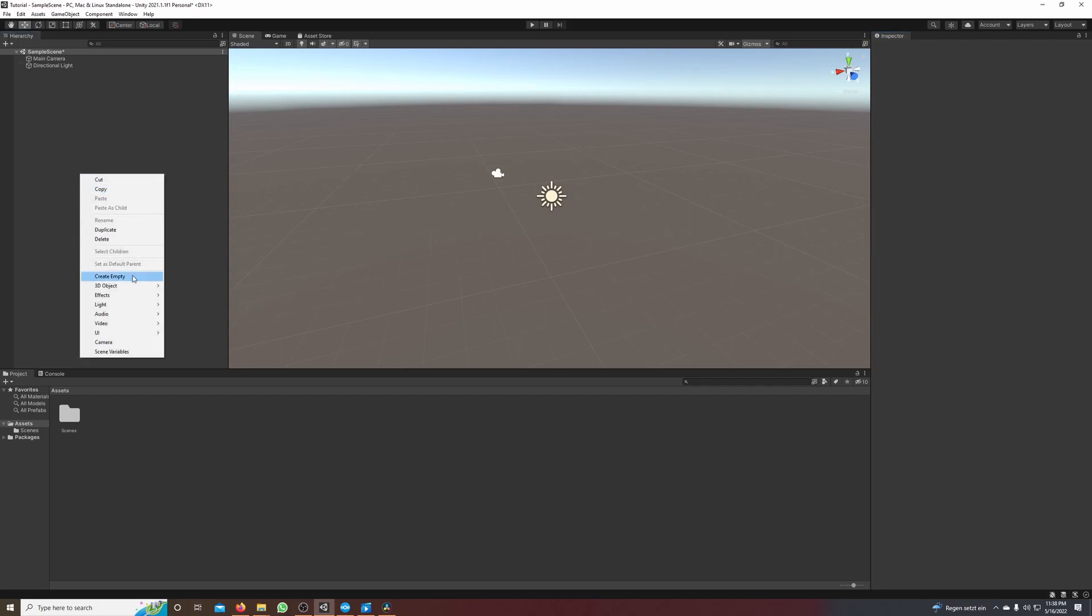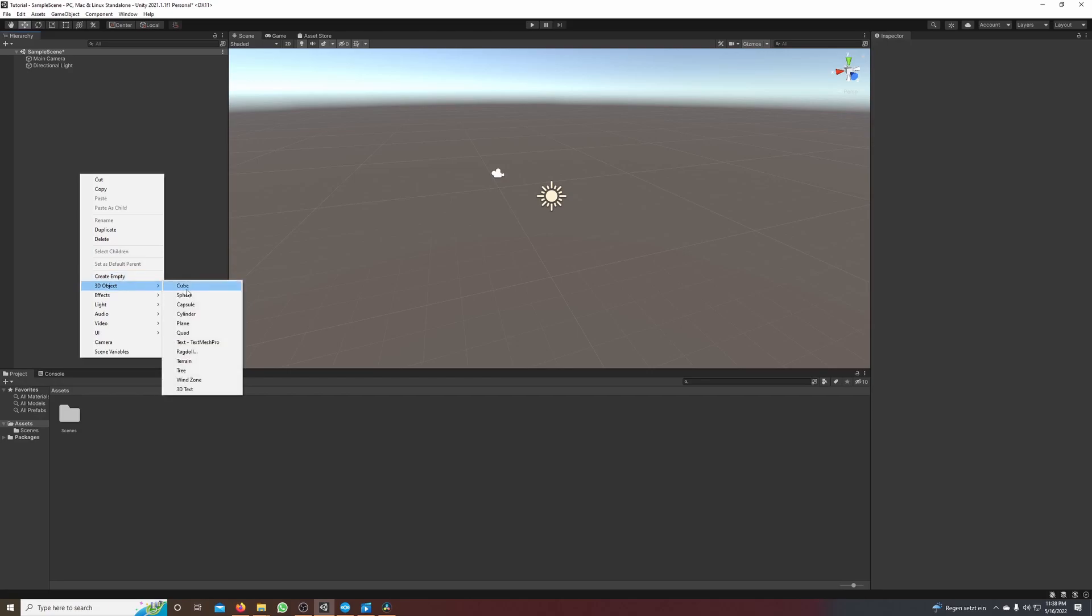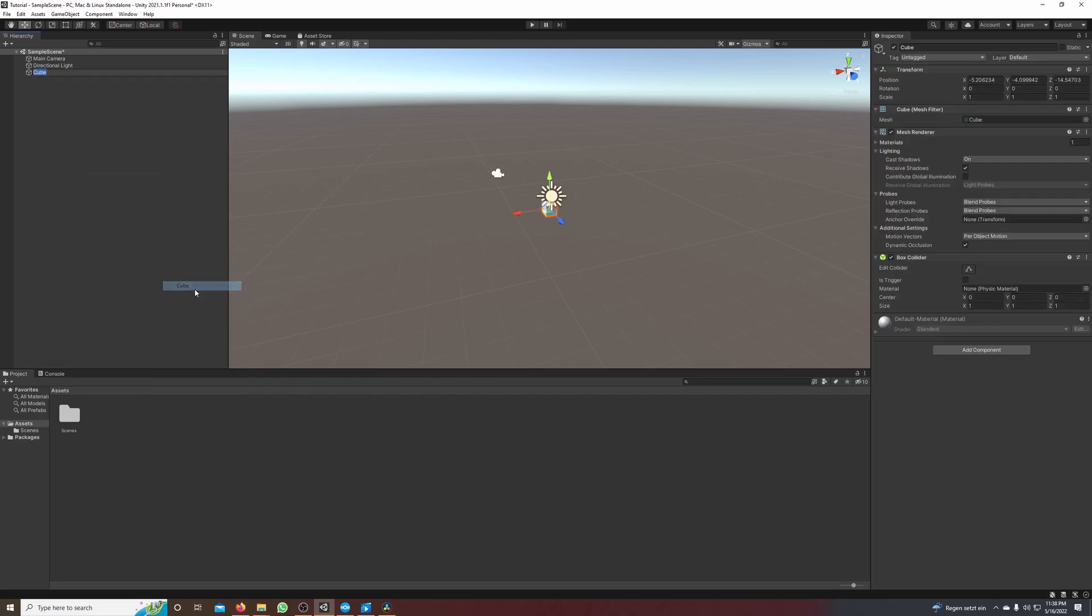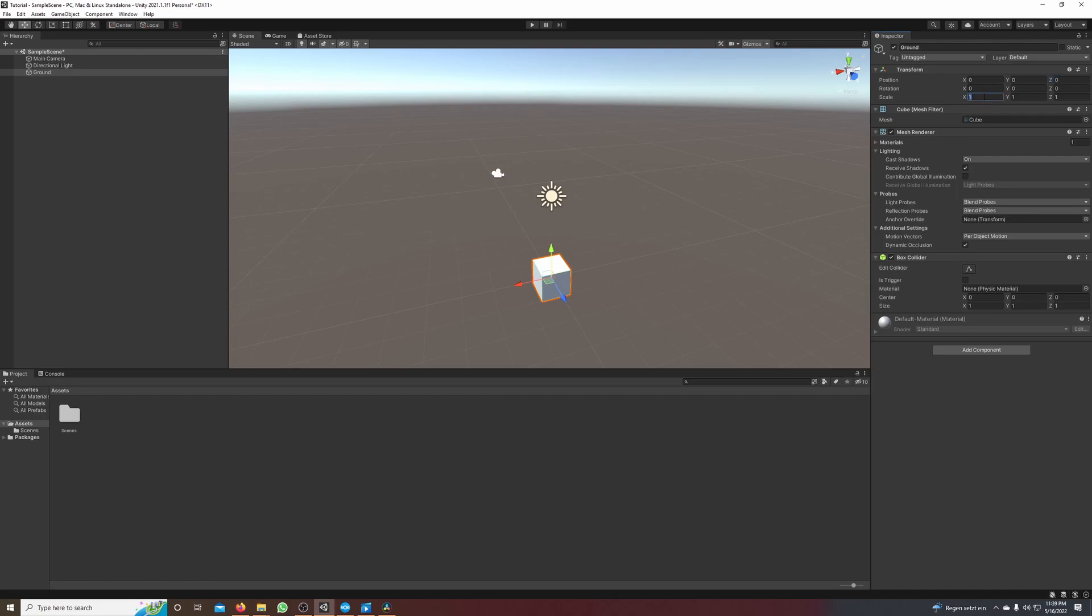make a right click, click on 3D object and hit cube. I will call this ground, set its position in the inspector to zero zero zero and its scale to five one five.